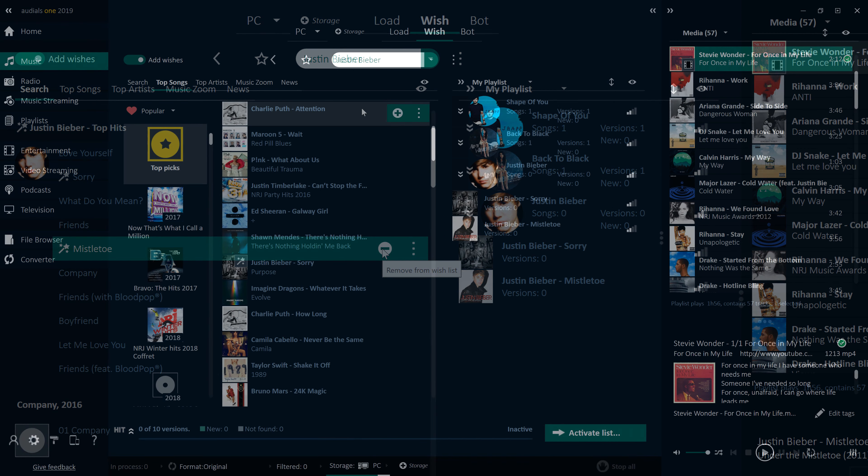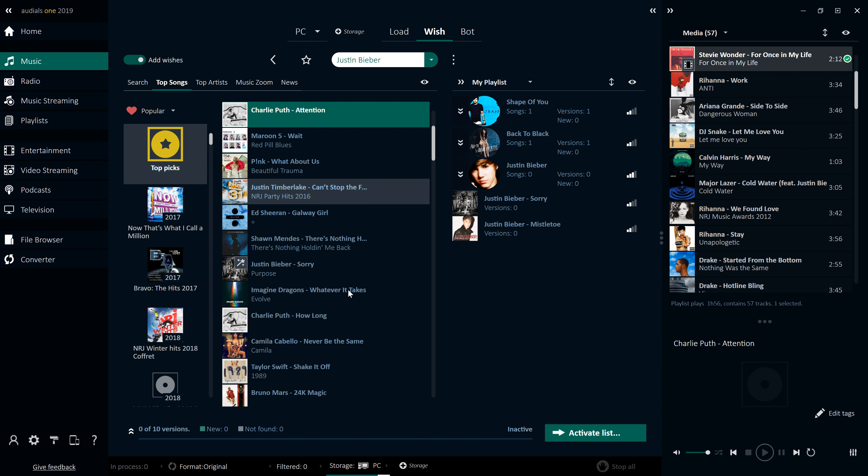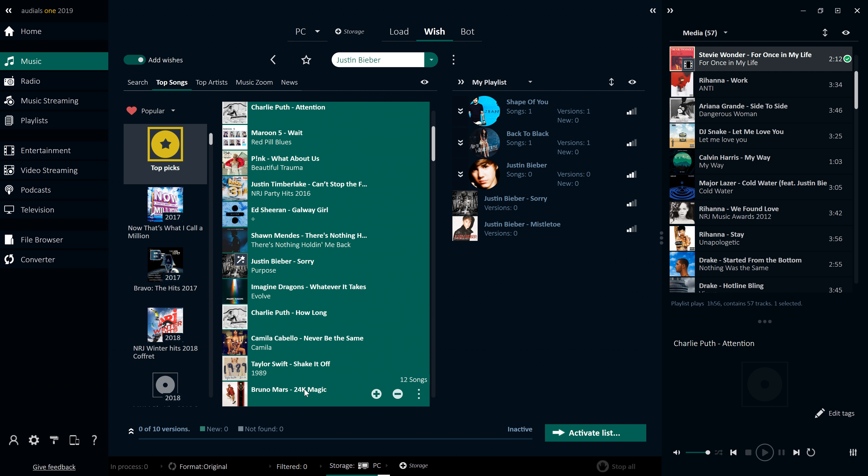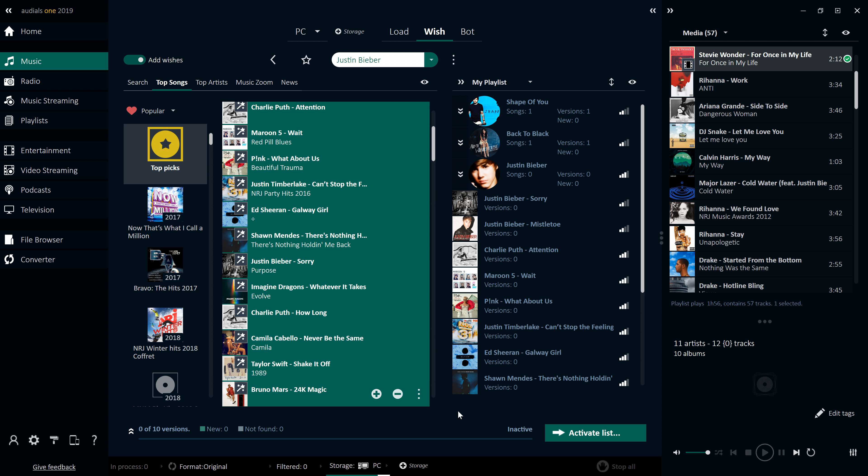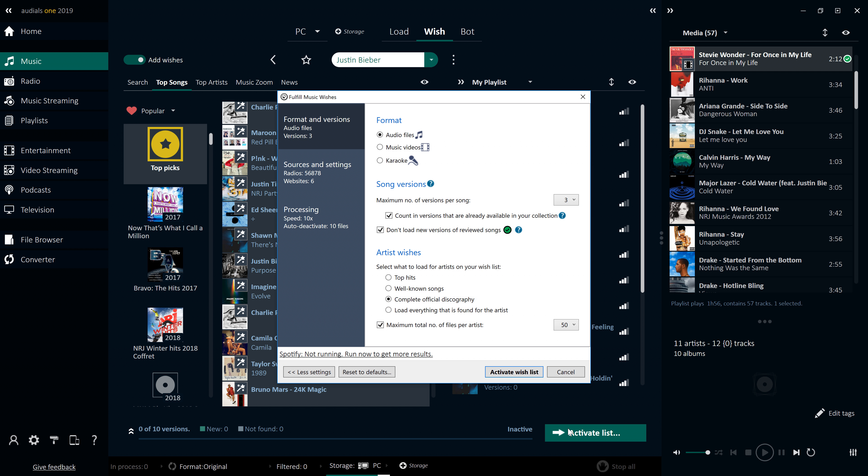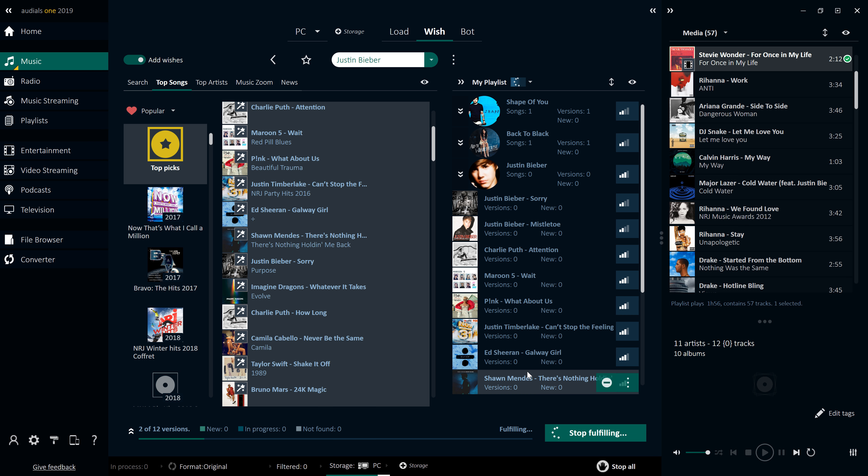The Top Songs tab contains current chart lists that are updated every week, in addition to thousands of charts from previous years. Let's try the Wish feature with a chart list so you can see in real time how quickly Audios fulfils music wishes.